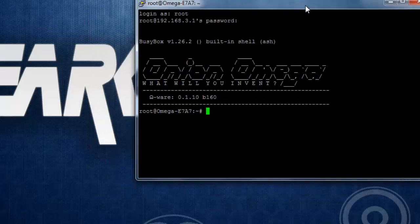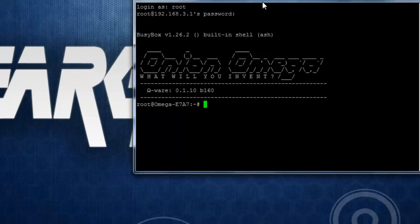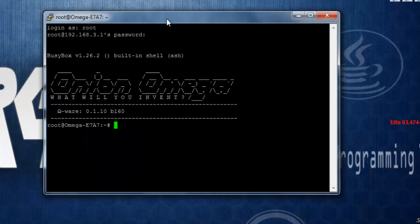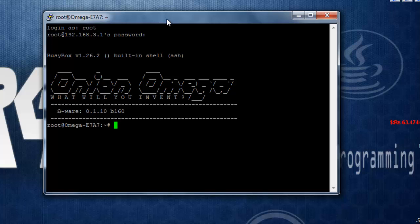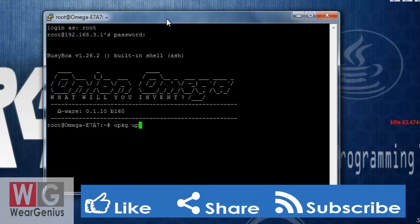Now before installing Node.js, you should simply update the packages repositories. That is using the command opkg. opkg is the default package manager that comes with Omega 2 or the OpenWRT operating system that it is using for Omega 2. So opkg update.